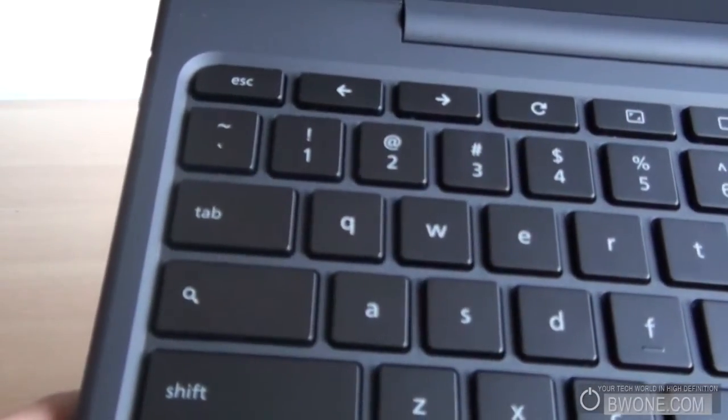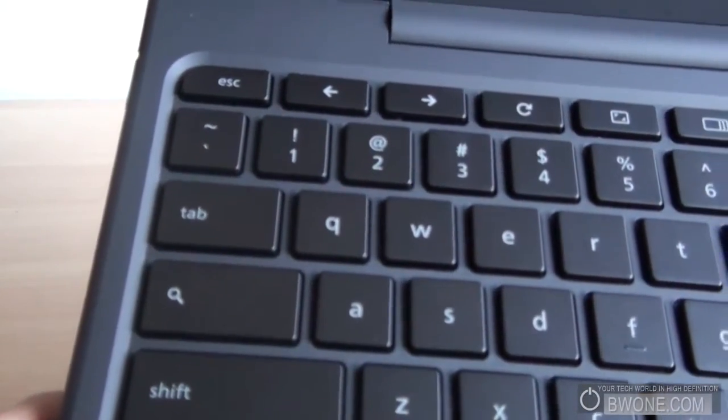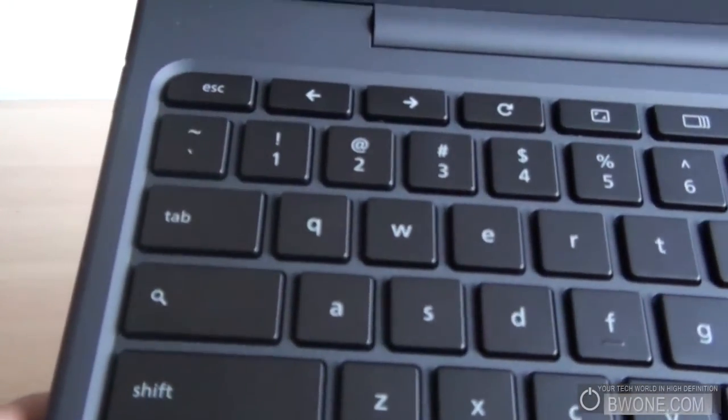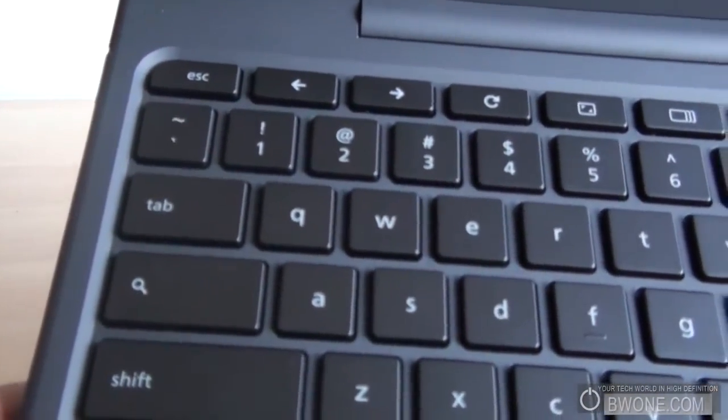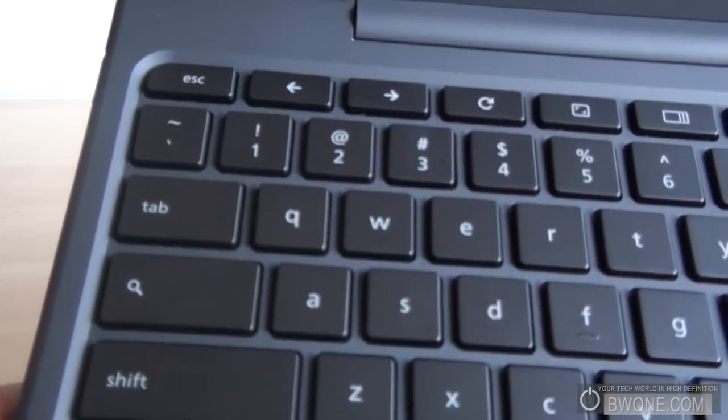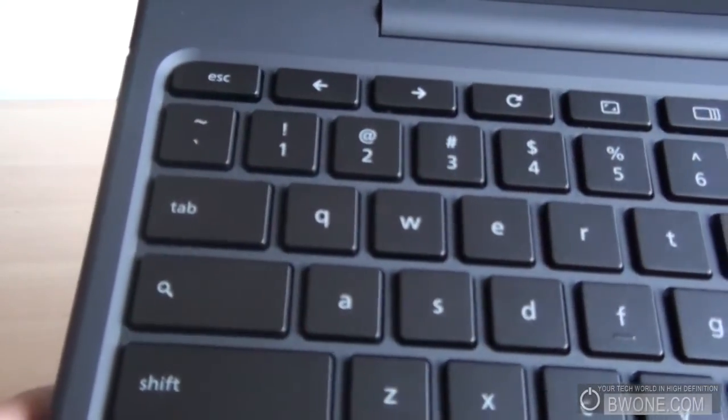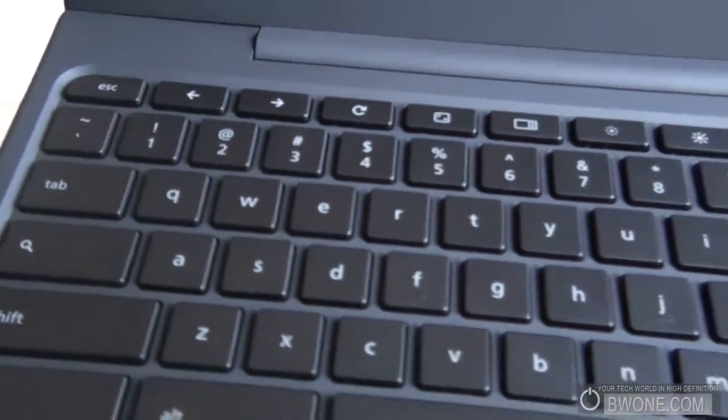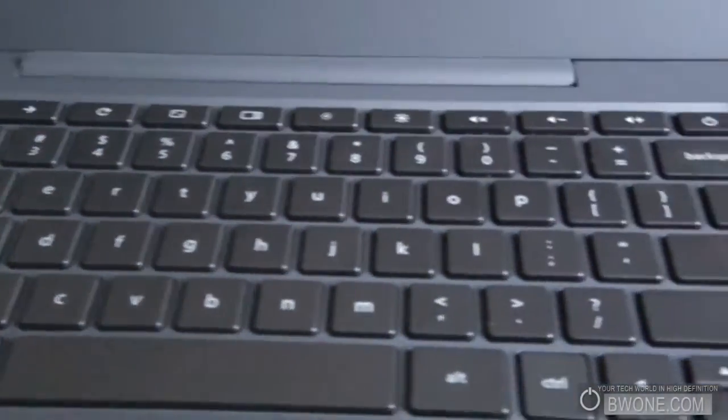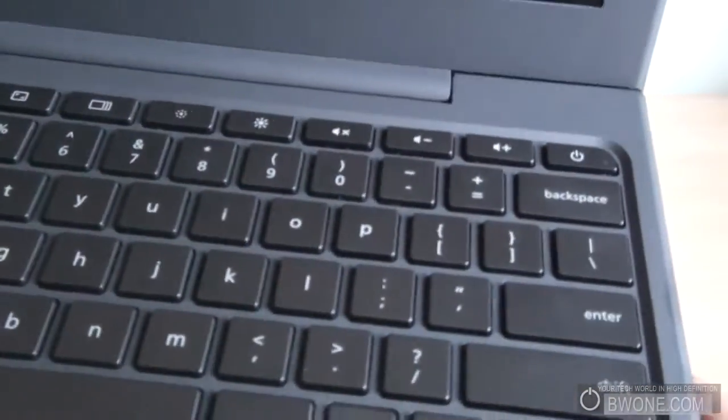You have a dedicated search key right there, obviously this is going to be a Google product, you got to have that dedicated search key.